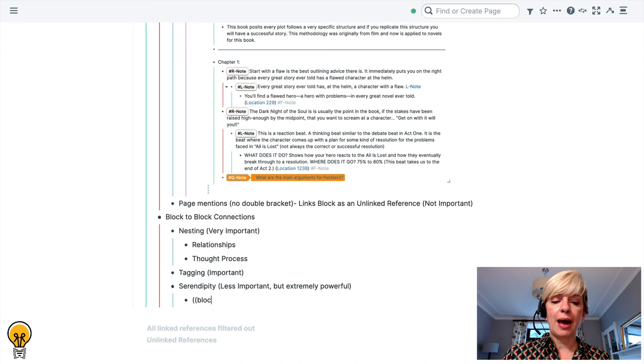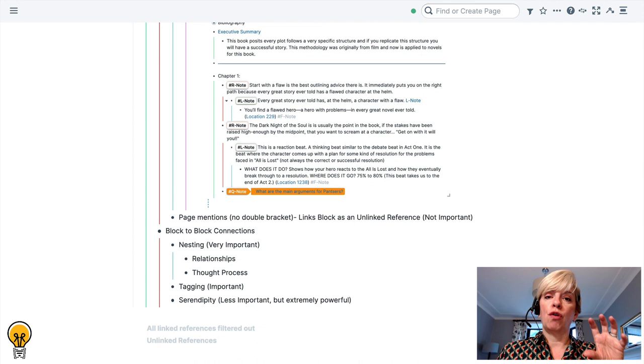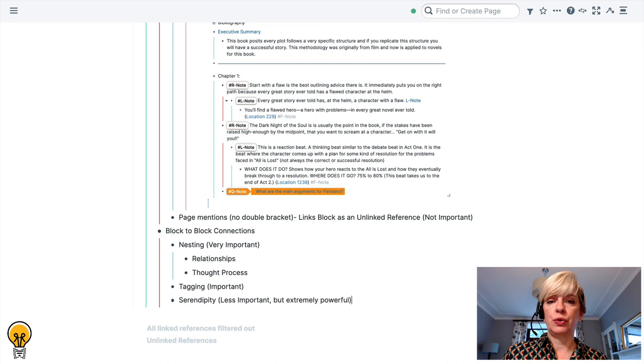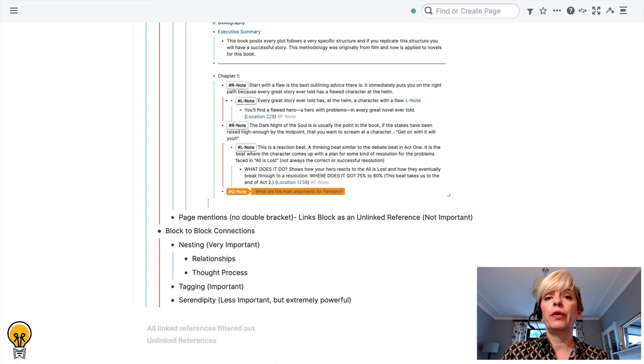We talk a lot more about how to make block connections between an original block and a referenced block within the create session of the magical note-taking so we won't discuss that here, but that is the final point of how blocks are connected and that is perhaps the most powerful when you are creating in Rome way of connecting blocks together. So those are block connections.